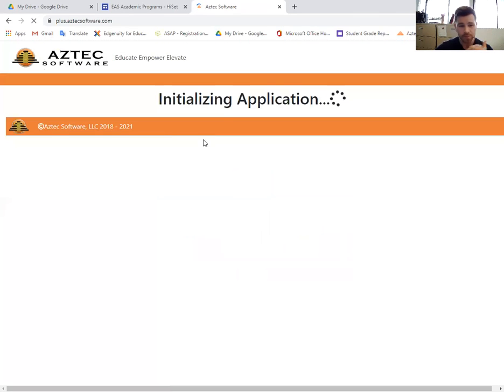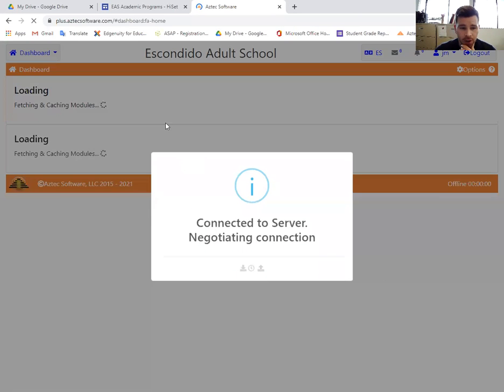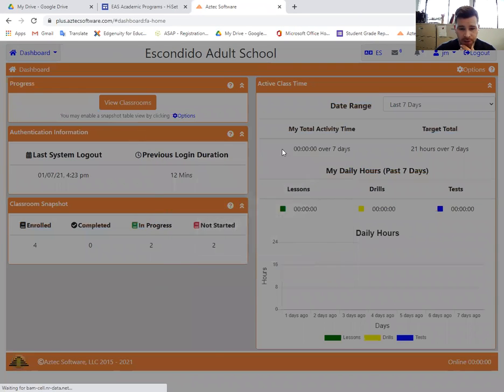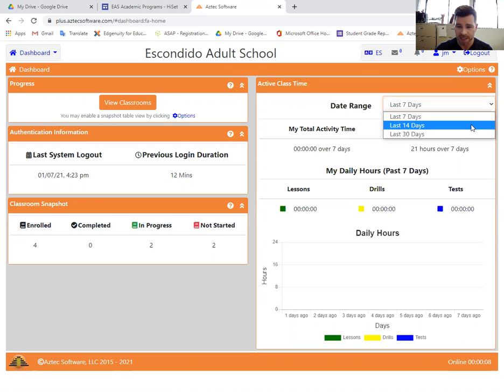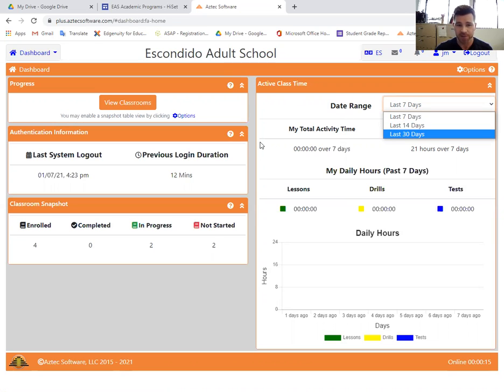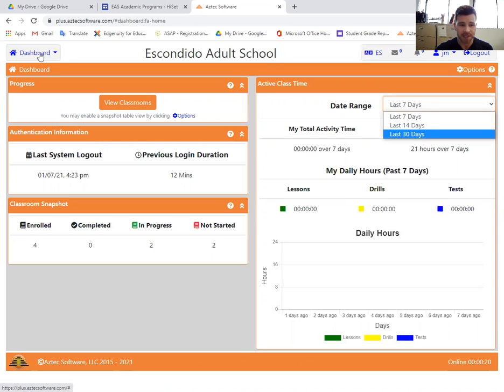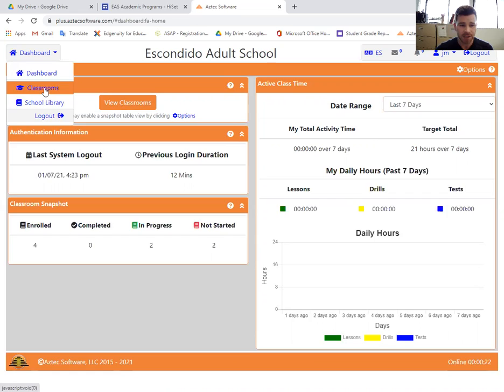Once you log in, you're going to see a screen that chronicles how much time you've spent on this particular class in the last seven days. You can look out over the last 14 and 30 days. This is primarily for your use. We do track your hours, but we have our own data. The first main step is going to be to go to the upper left-hand corner where it says dashboard and you're going to select classrooms.